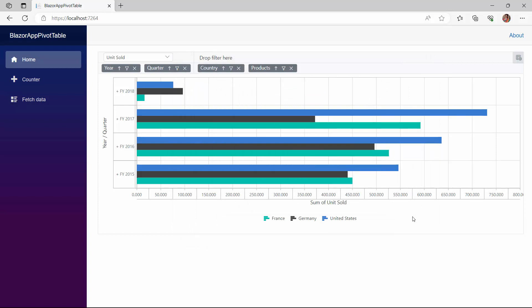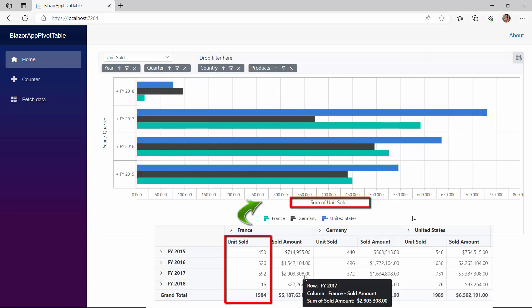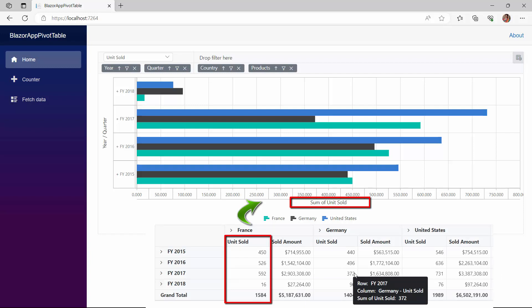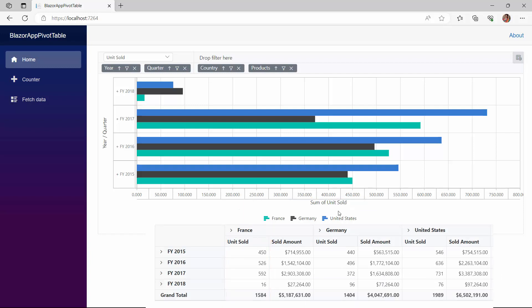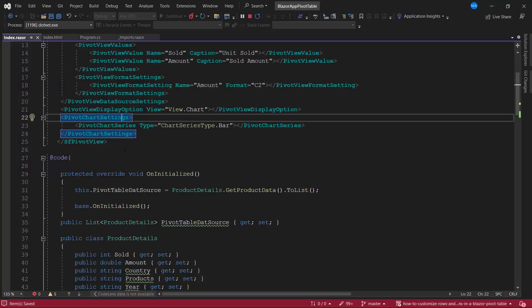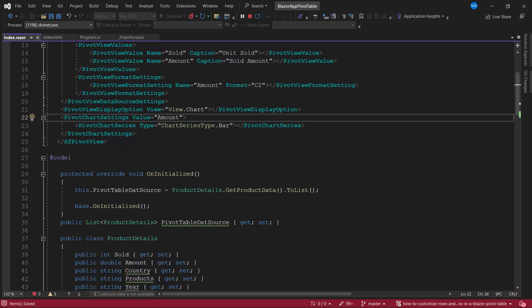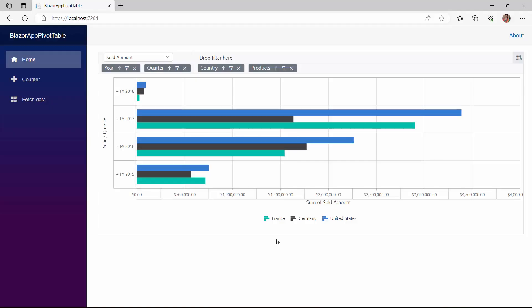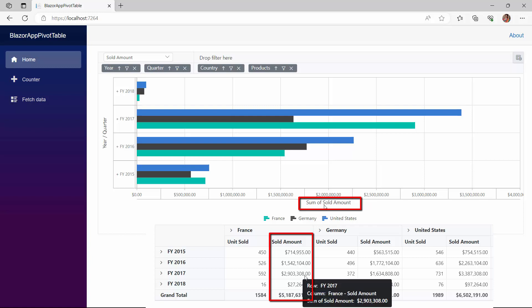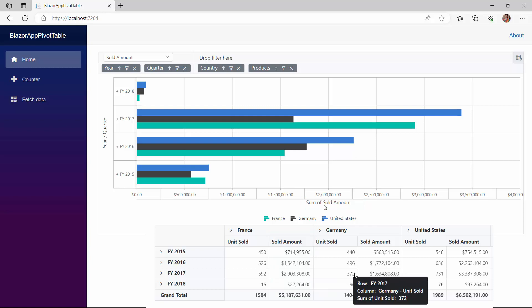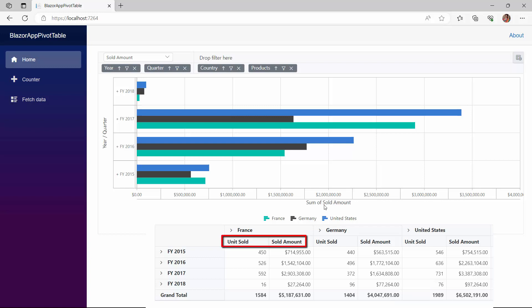By default, the chart will be drawn with the first value field in the report. Here, units sold is the first value field on the value axis. Suppose I want to render the chart with some other value field like sold amount, I can use the value property. To demonstrate, I set the value property to amount. The chart is now rendered with the sold amount field. Suppose I want to display both the fields, units sold and sold amount in the chart, I can enable the multi-axis property.